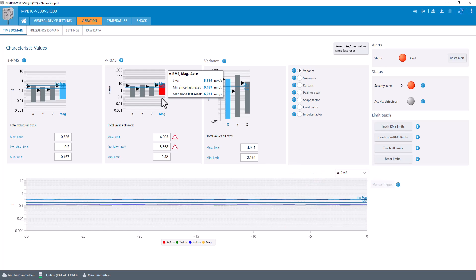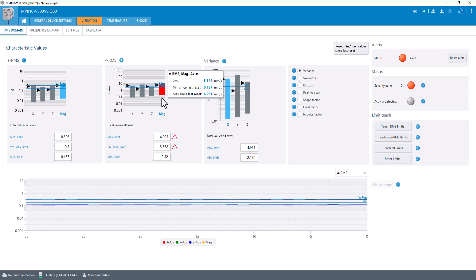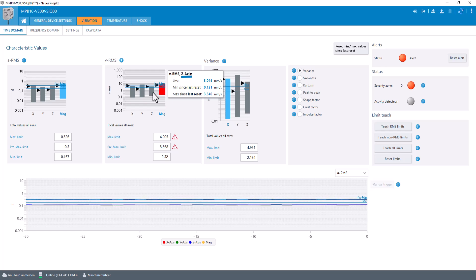As the MPB10 is a tri-axle sensor, the direction where the change is coming from can be identified. So the vibration is mainly occurring in radial and not in axial direction.